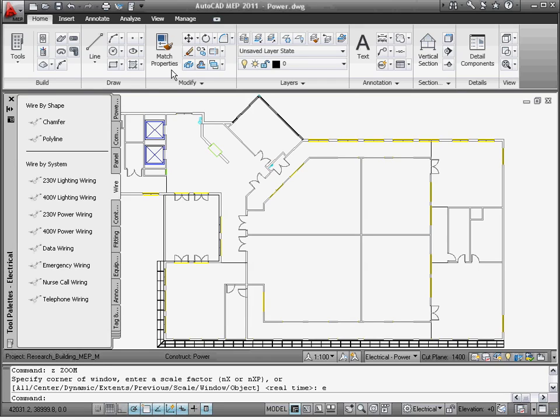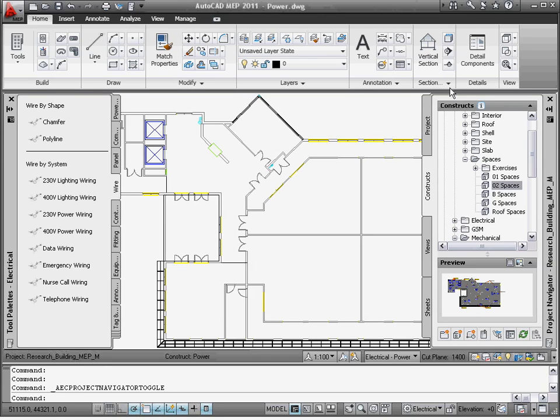In this video, I'll walk you through creating a power plan. Let me begin by adding spaces to the plan, which will be used to quickly lay out the power devices.